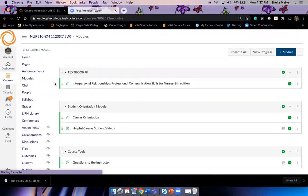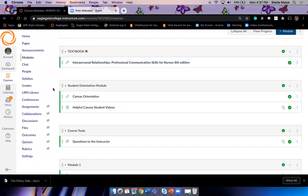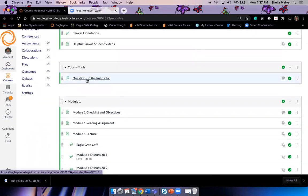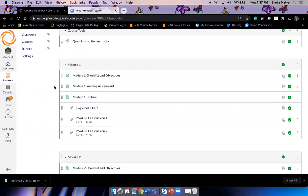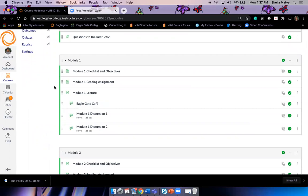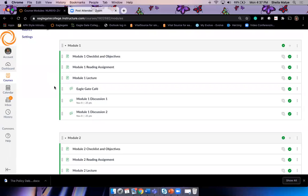Here's where you can access your textbook, and here's where you post questions to me. If you have a generalized question, ask it there so everybody can see the answer. For one-on-one questions, feel free to contact me via text, email, or call. Your modules are all set up the same — look at your objectives so you know exactly why you're doing what you're doing, then your reading assignments and a lecture each week.